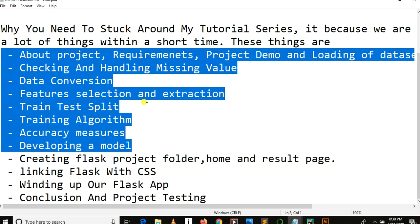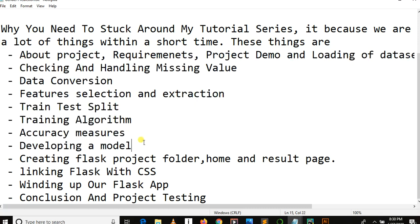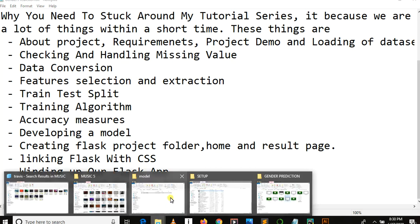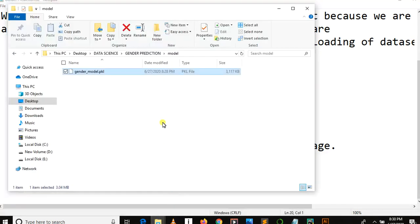which was data loading, checking and handling missing values, data conversion, feature selection and extraction, train-test split, training algorithm, accuracy measures, and developing a model. So our second part of our gender prediction tutorial series using machine learning is deploying our model. This model we have created.